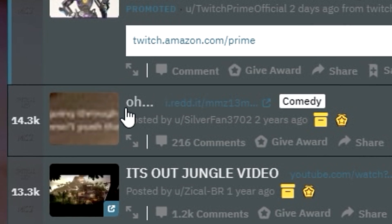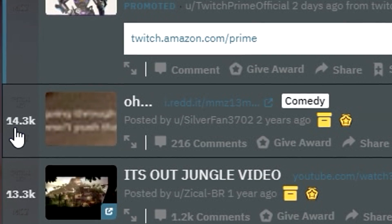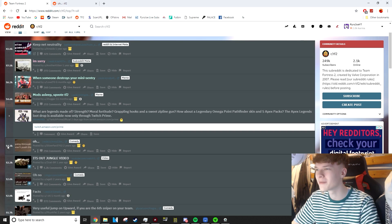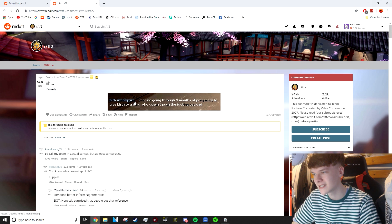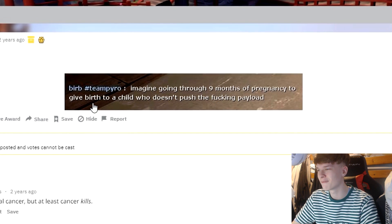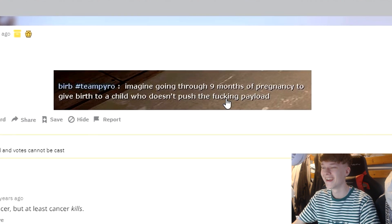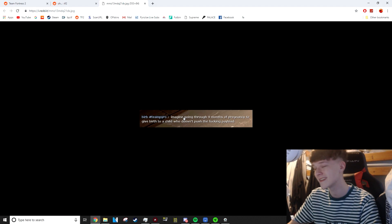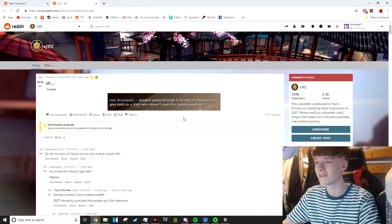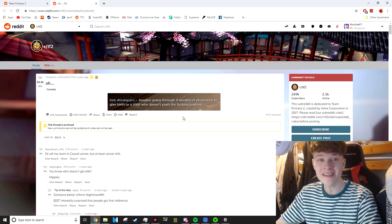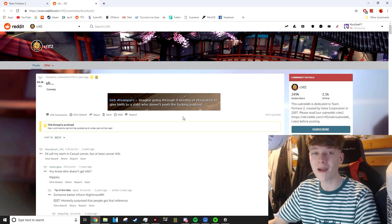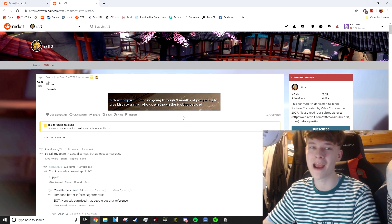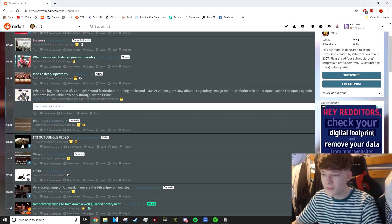This one is literally just called old dot dot dot and has 14,000 upvotes. Some guy on hashtag Team Pyro. Imagine going through nine months of pregnancy to give birth to a child who doesn't push the fuck. Imagine giving birth to a child and they just don't push the payload. Realistically, you've got to give up on your kid at that point. That is like a failed parenting moment if you ask me.